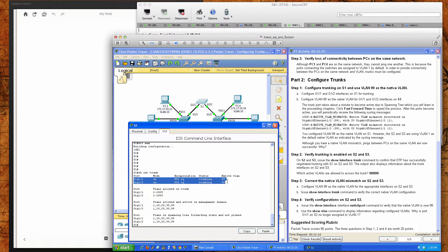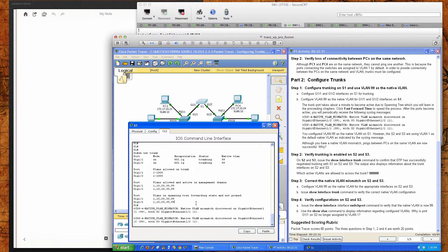GigabitEthernet 1/1 and 1/2, which we just forced into trunking mode with the switchport mode trunk command — you can see that the mode is 'on' in both cases, the encapsulation is 802.1Q, the status is trunking, and their native VLAN is 99. So although we have the mismatch, we can still ping.